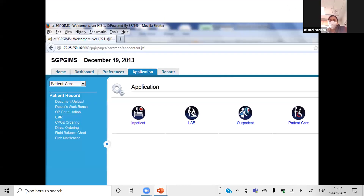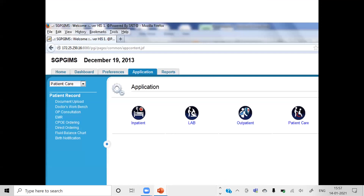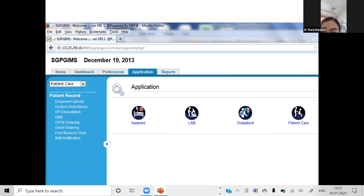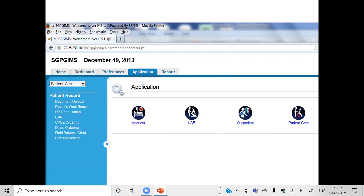Have you all become familiar with the Hospital Information System? Do you all know how to raise forms? Even if you are taking help from an operator it is all right, but you should know the basics of HIS. What is CPOE? As you can see on the left side of the screen it is written: EMR OP Consultation, EMR, and CPOE — Computerized Patient Order Entry.